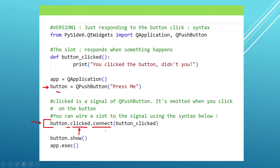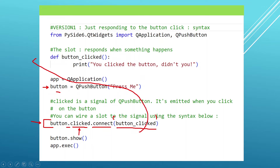When we say connect, we specify the method that is going to respond to this button being clicked within the parentheses. In this case, it happens to be 'button_clicked'. If you look on top, we have this method defined. In the body of this method, we are just printing a message: 'You clicked on the button.'